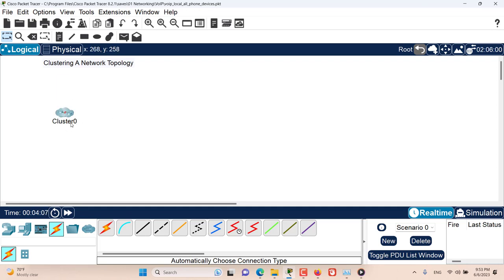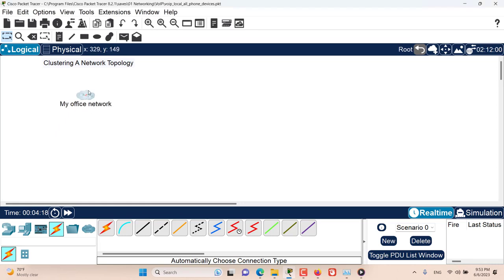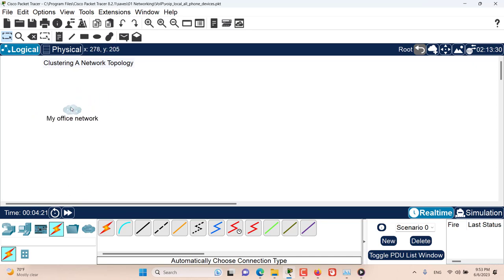Let's name this cluster something meaningful. My office network. Just like a device, you can also move the cluster around using the select tool.